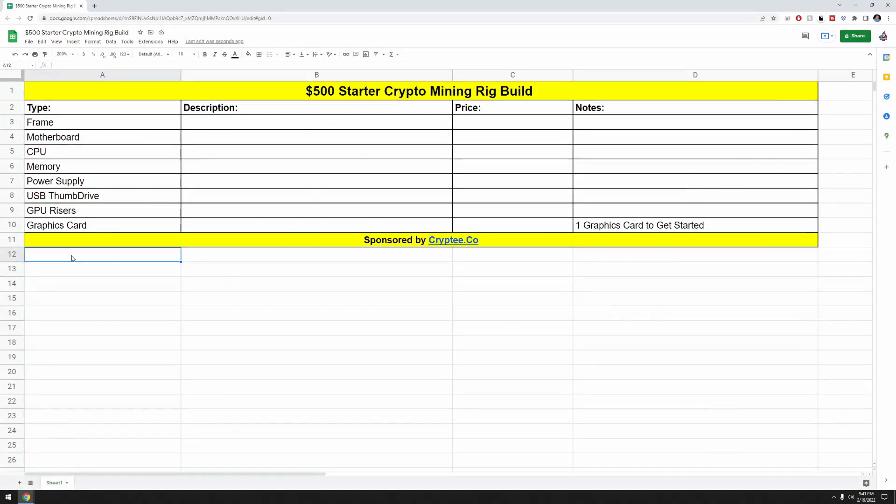All righty, miners. So let's go over what we're going to be shopping for today. So we're going to be looking for a GPU mining frame, motherboard, CPU, memory, power supply, some type of USB drive or solid state drive for our HiveOS operating system, GPU risers, and one graphics card. We're doing one graphics card to get started because, as I mentioned at the top of the video, we are acting as an individual which is unsure if we want to get totally committed into crypto mining. So we're just going to go ahead and spend $500 to get started. And if it's profitable, we'll consider adding cards to our rig as time goes on, or as we come across some extra cash that we can spend on an additional graphics card.